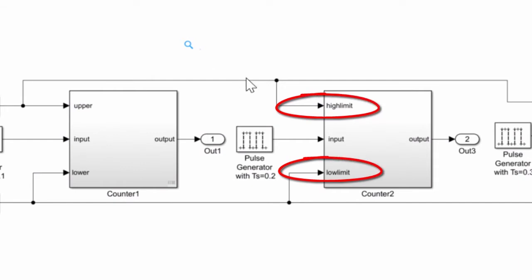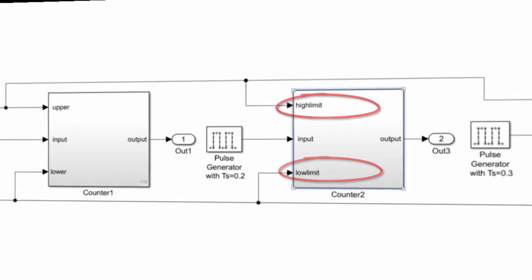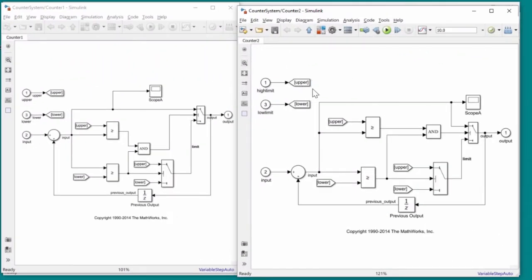For example, the labels of the inputs to the blocks were changed. There were some other graphical changes done within one of the copies as well.